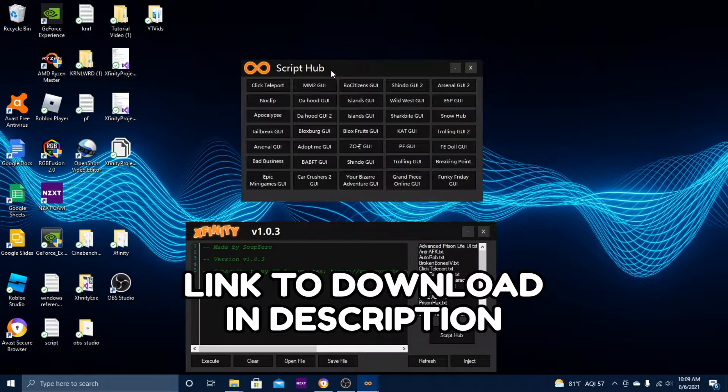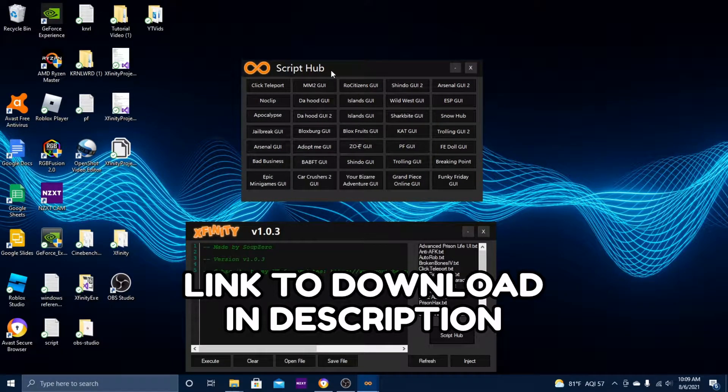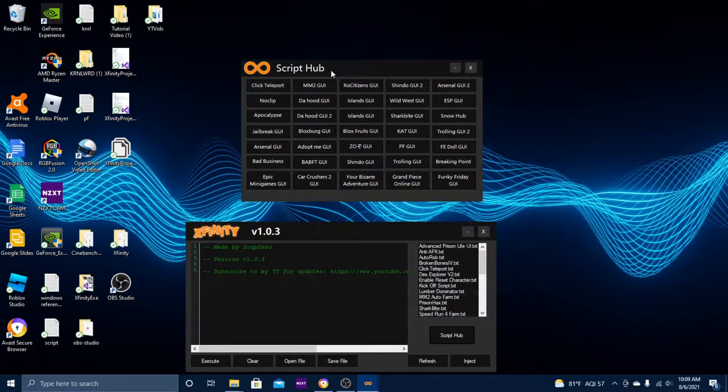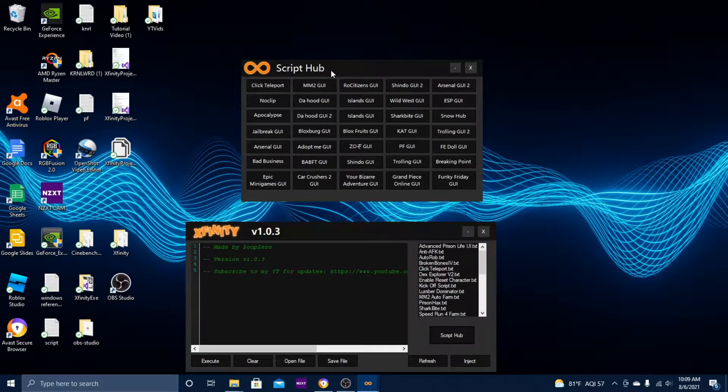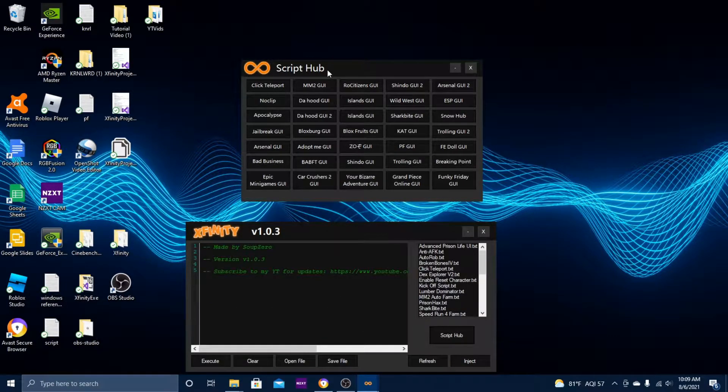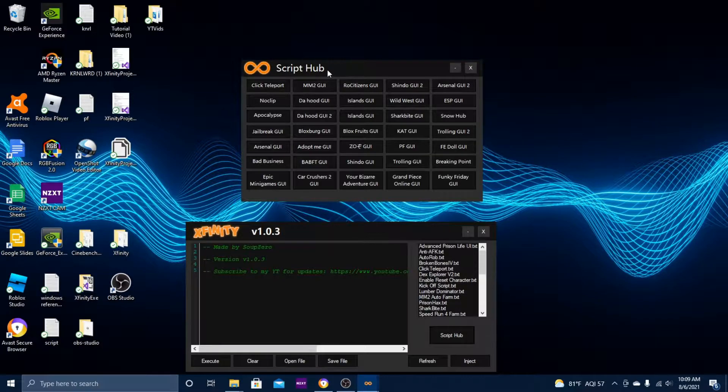The API that Xfinity uses is called Easy Exploits. It's not fully working at the moment. I'm not sure why, I'm still trying to figure that out.